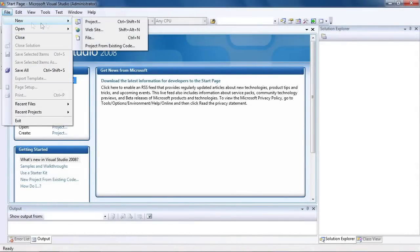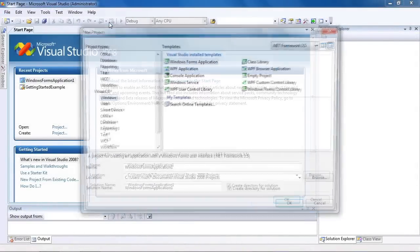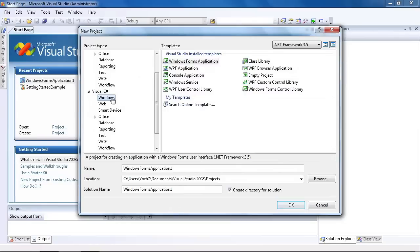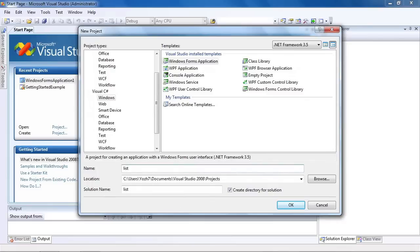Start new project in Microsoft Visual Studio, Windows Forms application. Set project name to list.